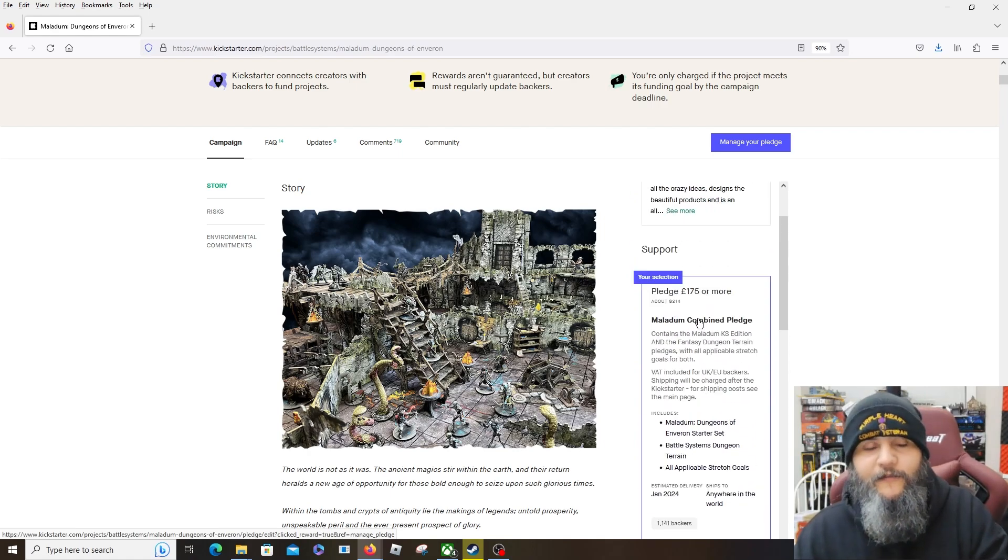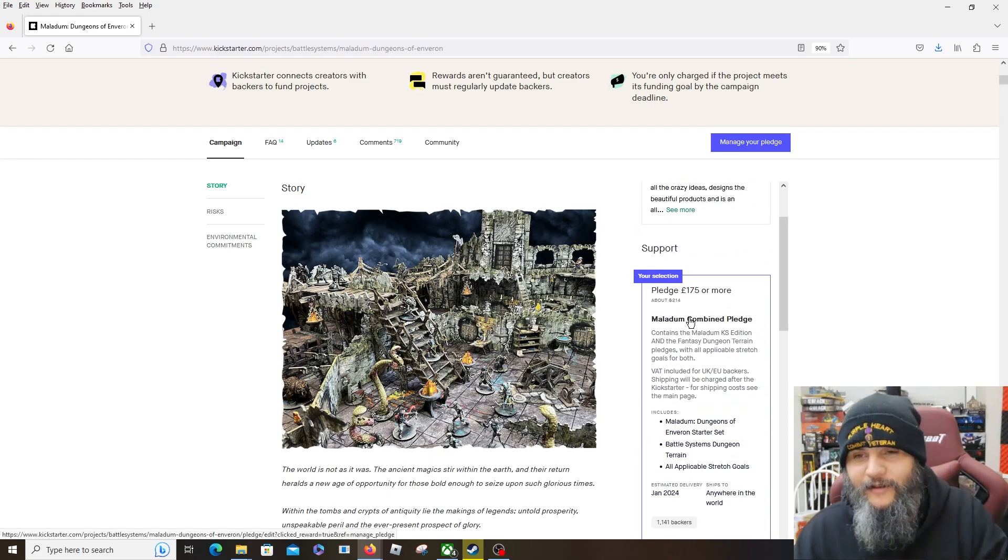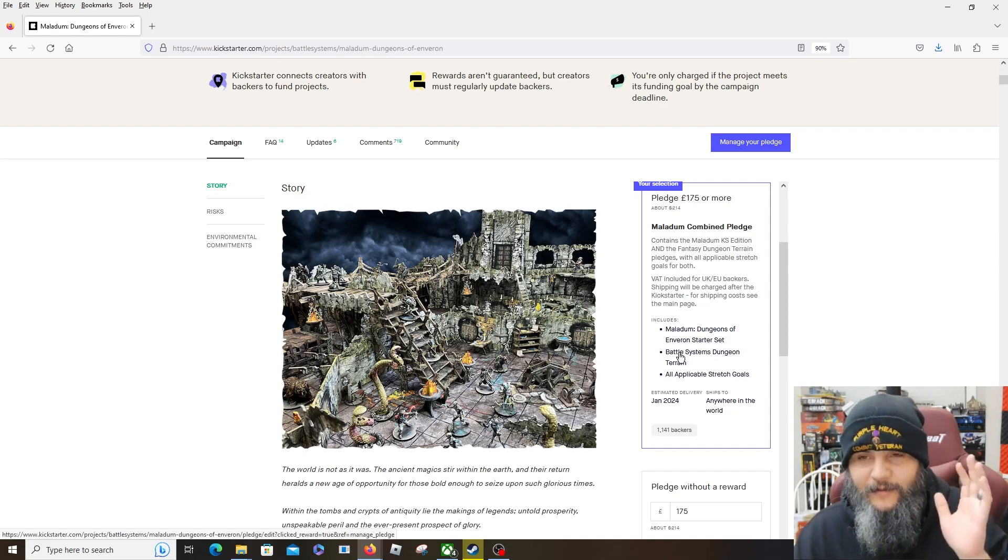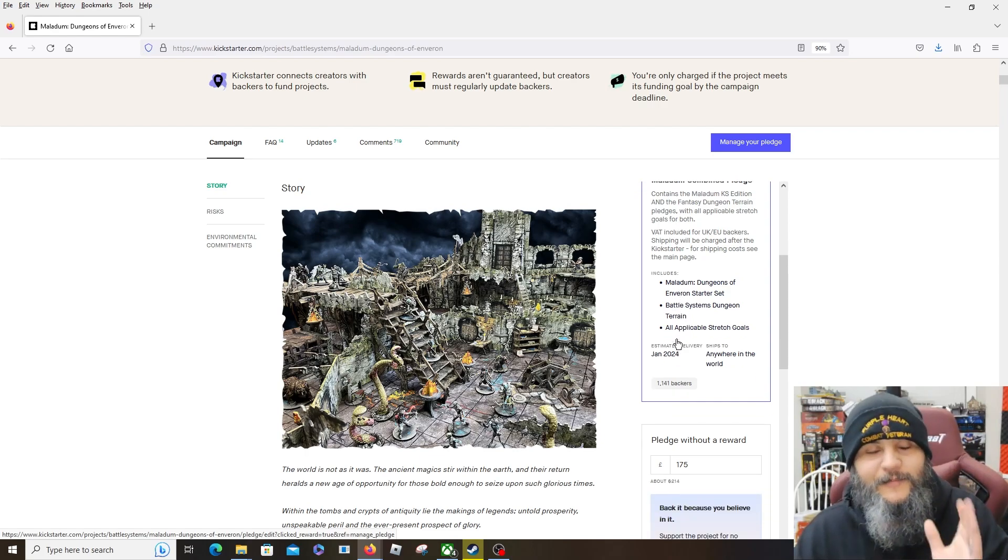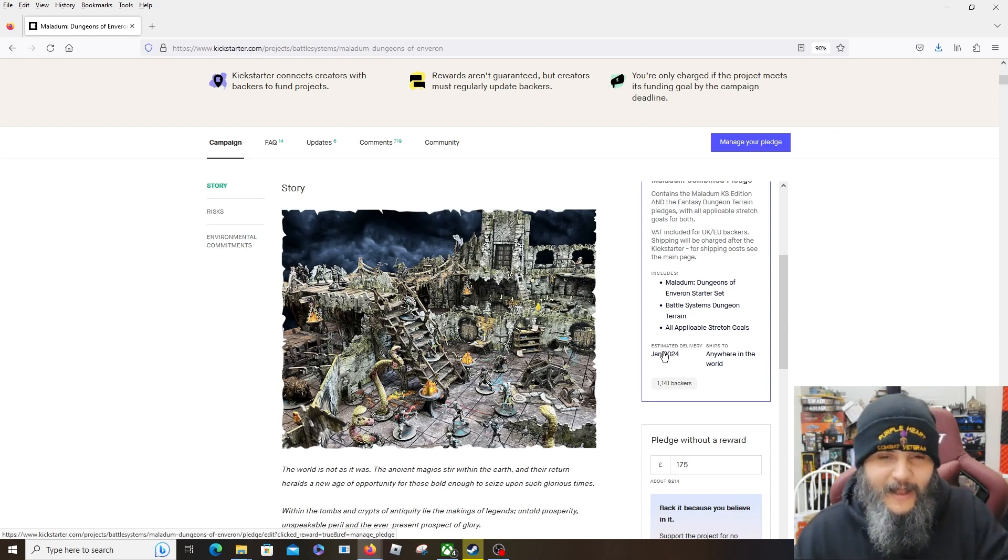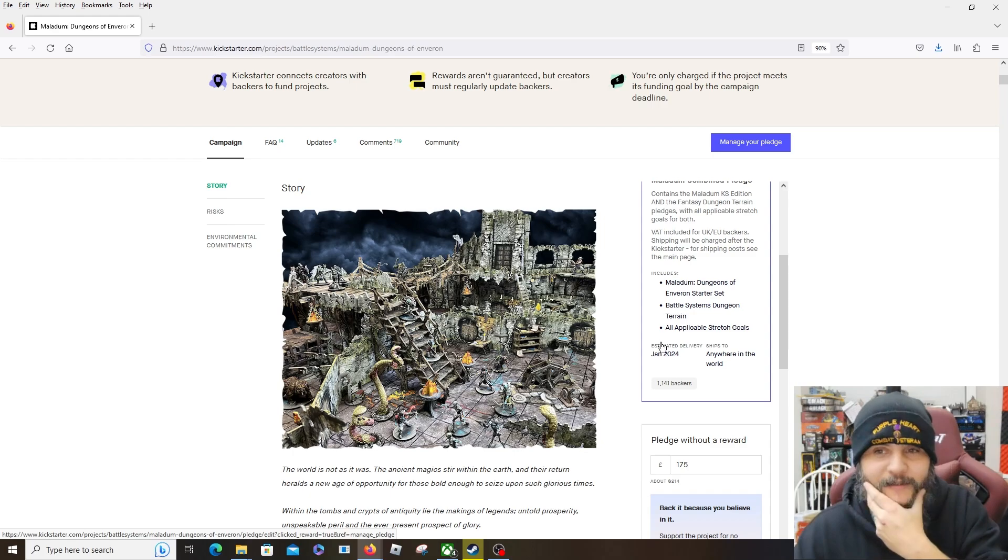As far as all the pledges go, this is one of the few where I will get the max level pledge. Usually I never do that, but I want everything I can get for this. I want them to dump everything they can into it because I love Core Space, I love Maladum. I always have - well, no, I can't say I love it yet, I haven't played it, but I love Core Space.